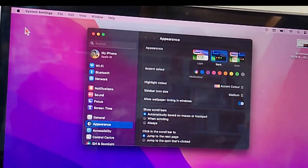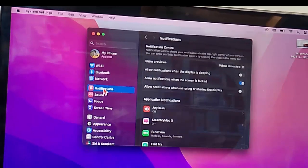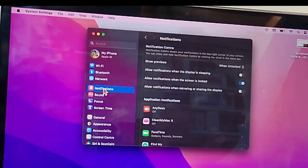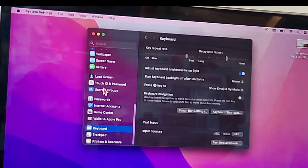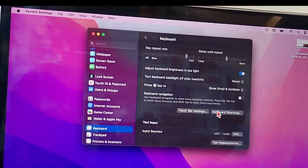Now here, select the Keyboard option. Find and select Keyboard, and on the right side click on Keyboard Shortcuts.